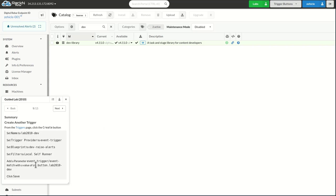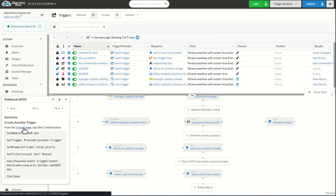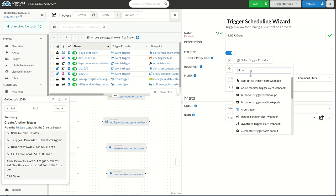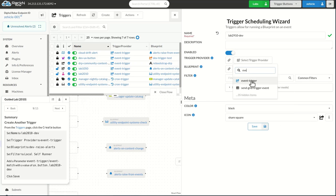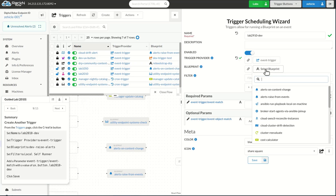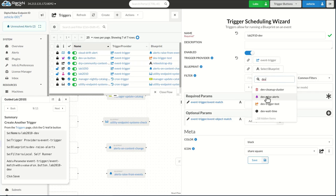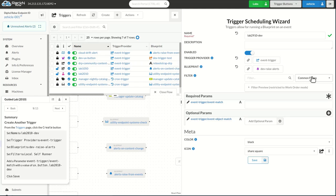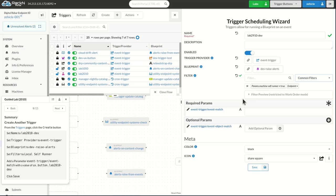Now we want to go ahead and create a dev version of this button. We're going to create the lab 2010 dev option. Once again, doing our event trigger. And this time for the blueprint, we're going to say dev raise alerts. This is a dev library blueprint that we can use just to create phantom alerts. It's very helpful for testing things, just making sure that things are working the way you expect. Or if you're trying to build or create alerts, this is a really good blueprint to look at. Once again, we're going to use the local self runner.